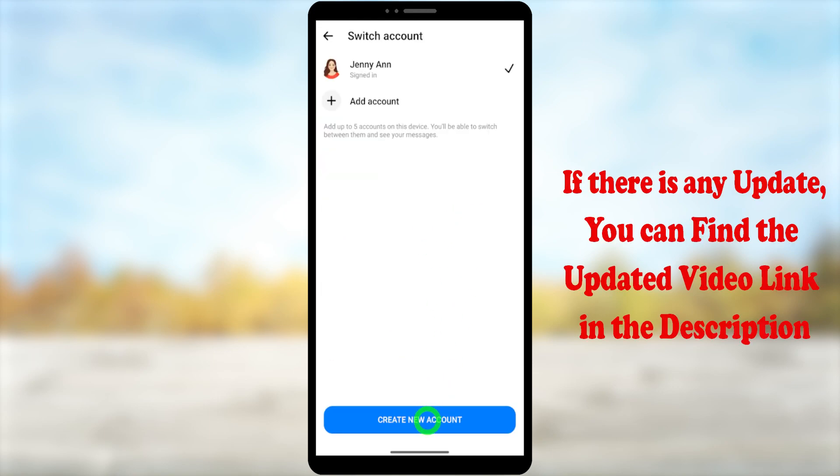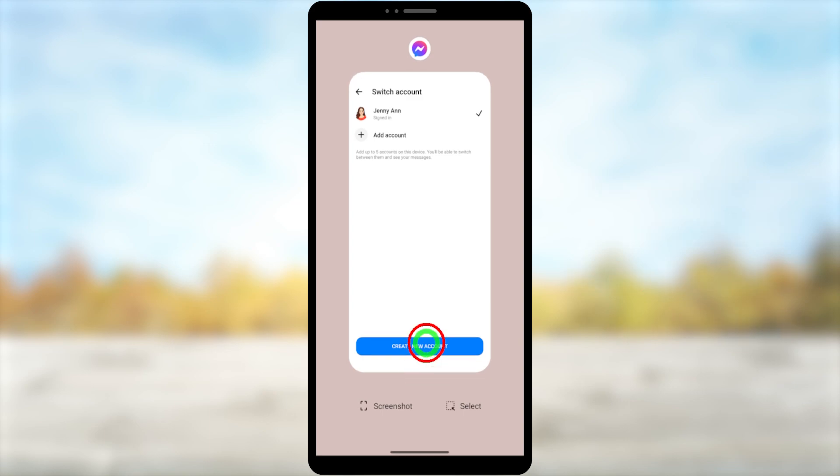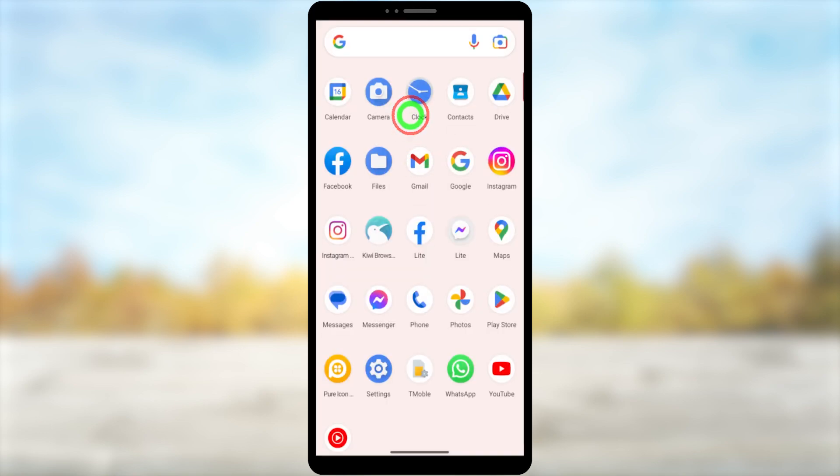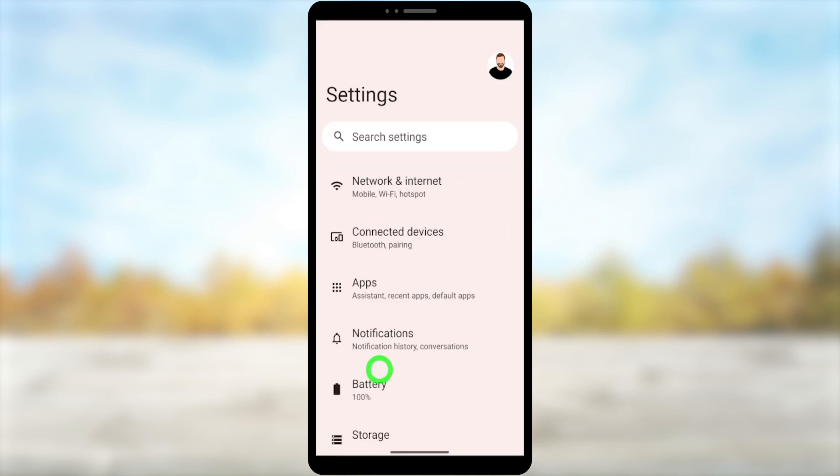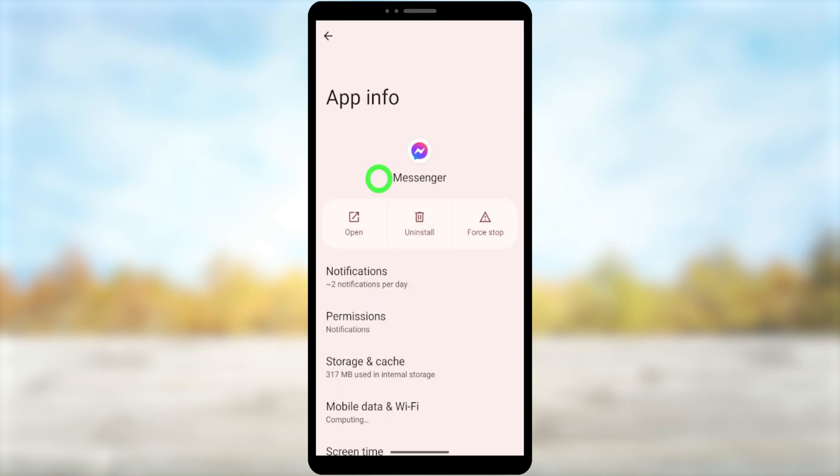So what you can do, there are different ways to sign out of this application. First, scroll up, then open Settings. After that, go to Apps or Apps Manager. Here you have to select Messenger.